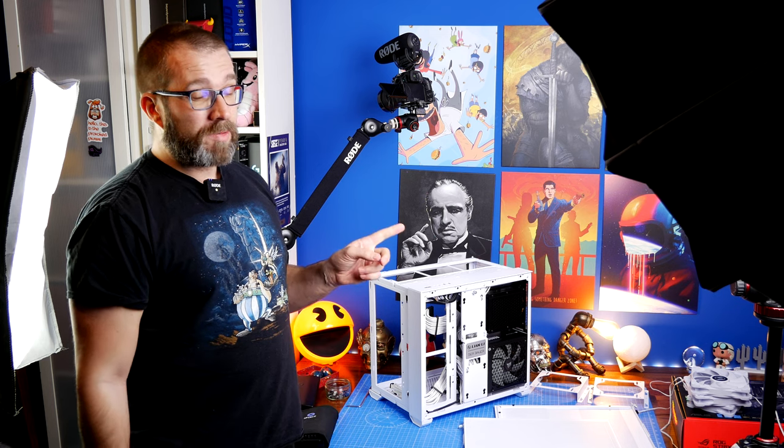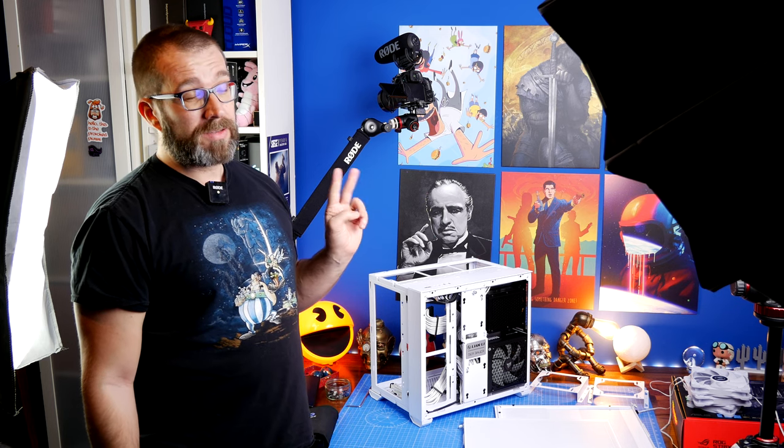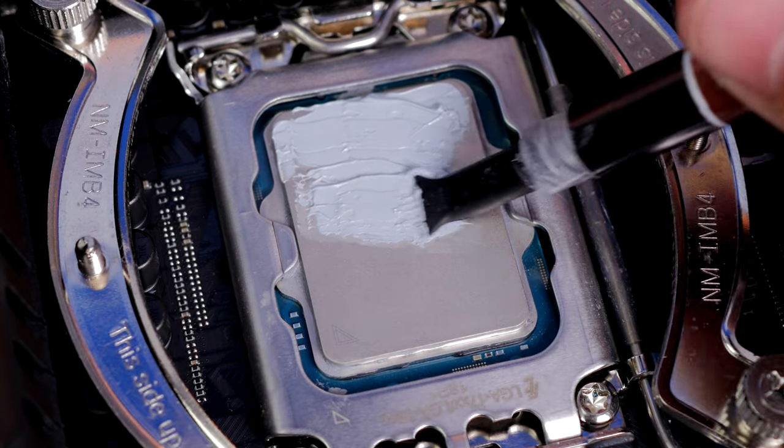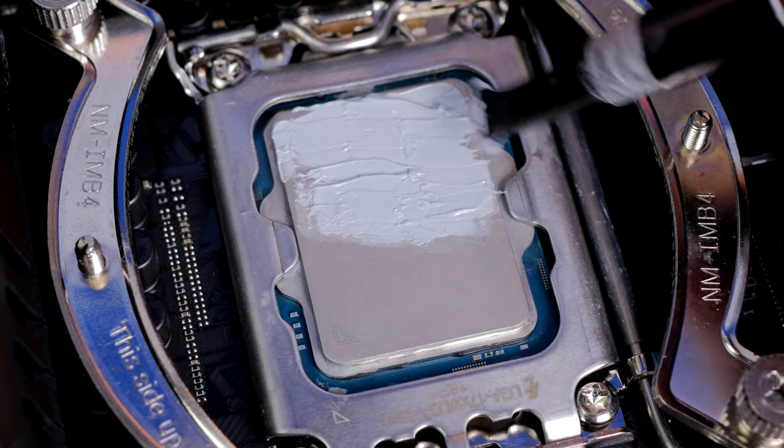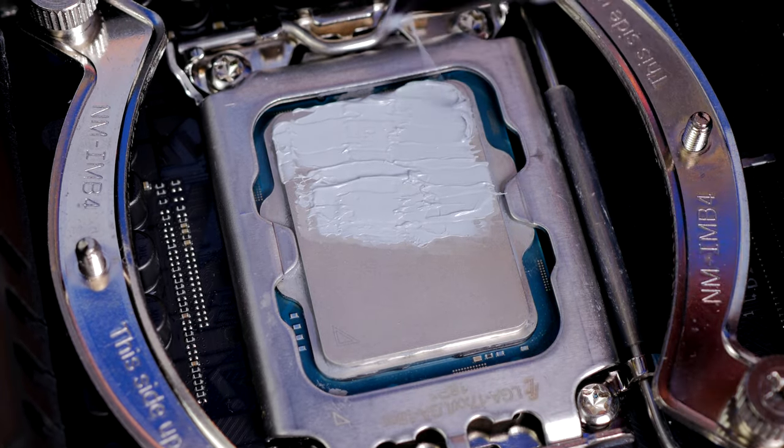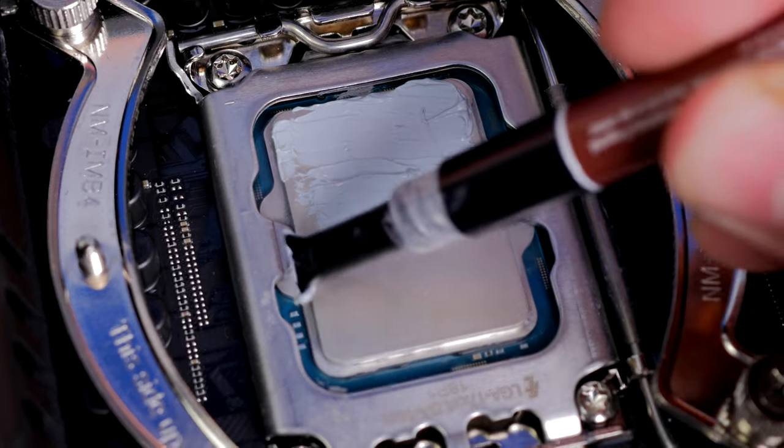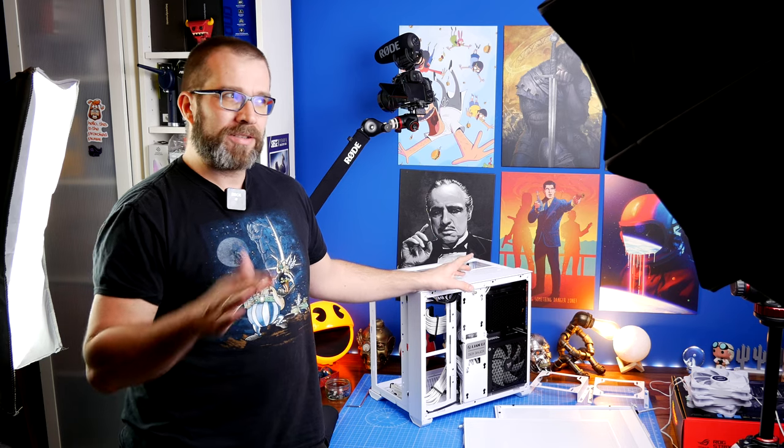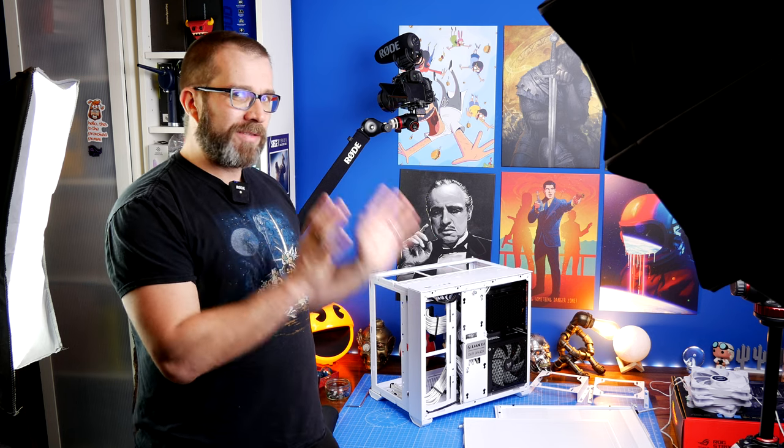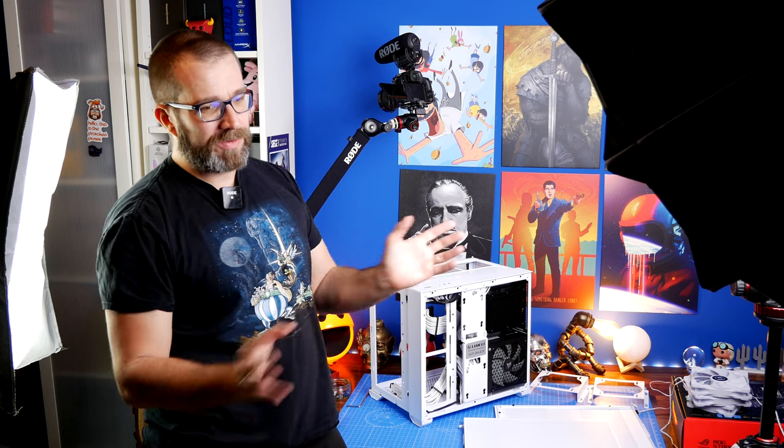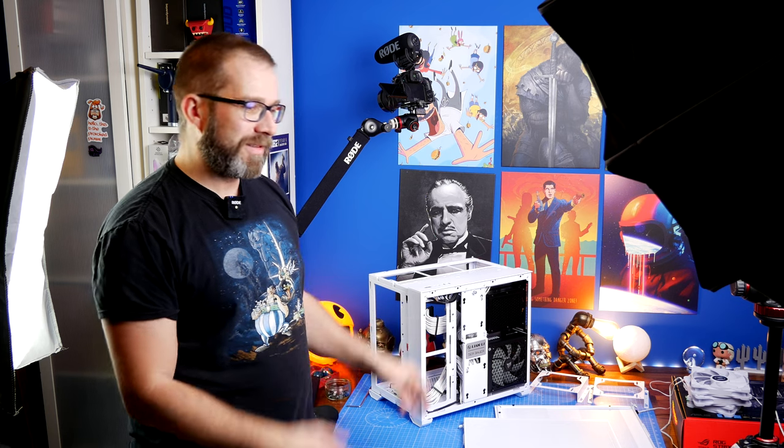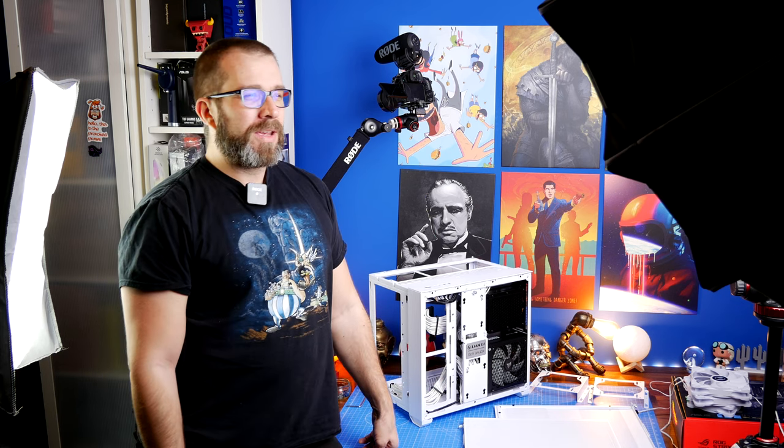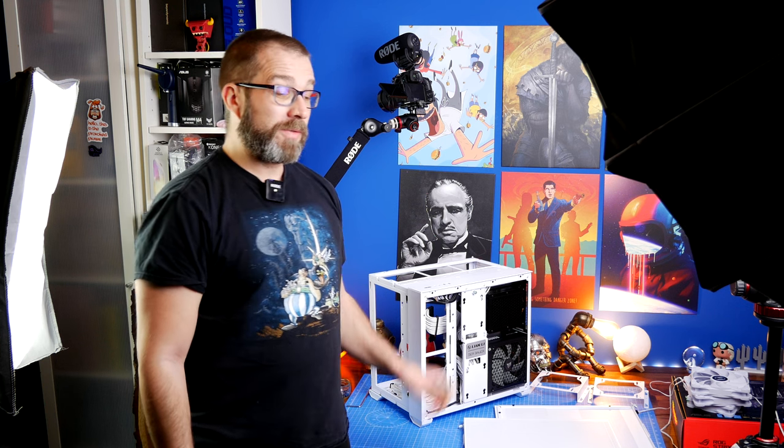For example, I reapplied the thermal paste and used an additional fan with a Noctua cooler. This is part of the intricate thought process - thinking about the impact of changing CPU thermal paste. Maybe I should have kept it the same for transferring between cases to compare which one is superior. Unfortunately, I couldn't really do that.